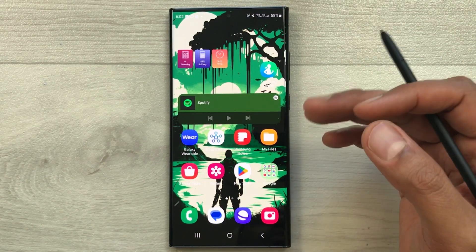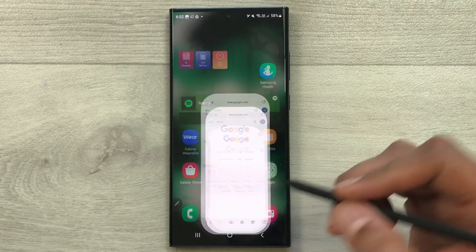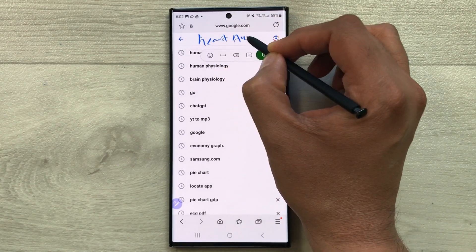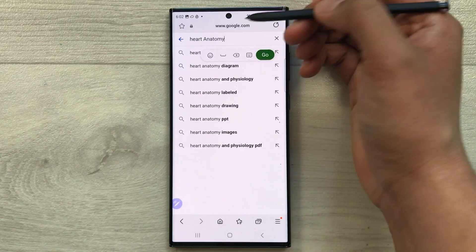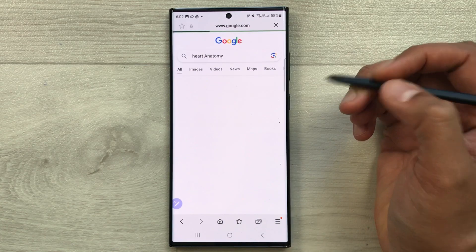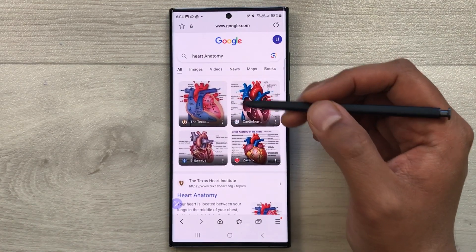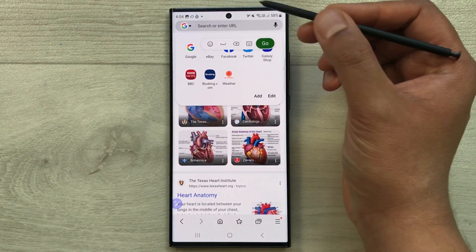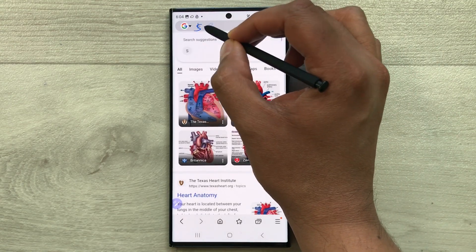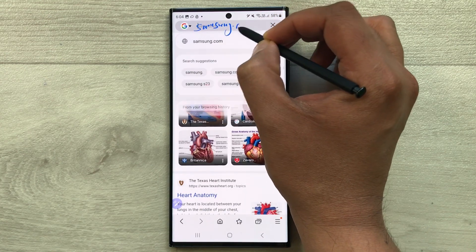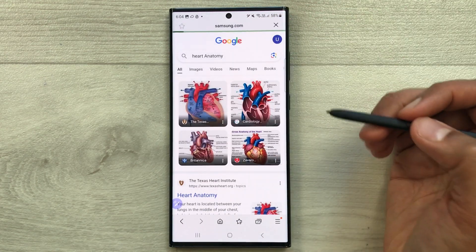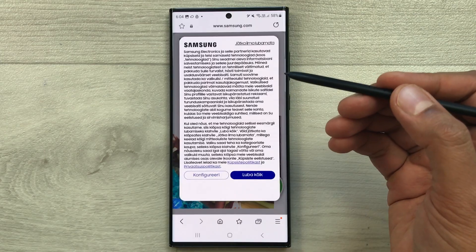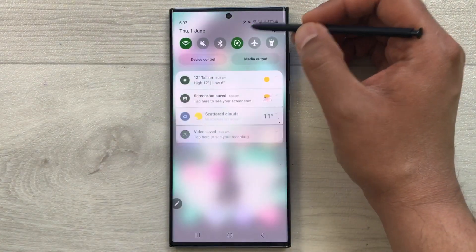The next feature is S Pen to text. You can use your S Pen to directly write in the browser search bar and it will convert to text. For example, I write 'heart anatomy' and press go to see the results. You can also use this for URLs — write 'samsung.com' and it gives you a suggestion; press go and it opens the website.